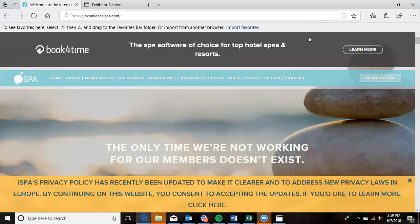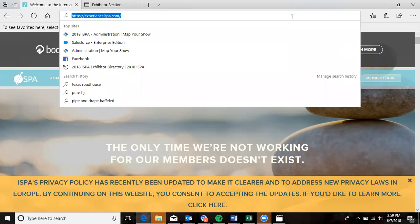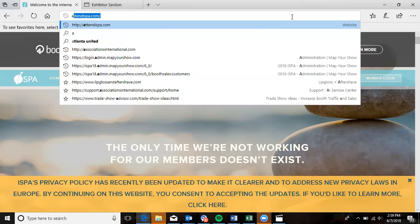Hello, 2018 ISPA Conference and Expo Resource Partners. We are thrilled to highlight your brand and company at the Phoenix Convention Center in September. It's important that we share the correct information with attendees.